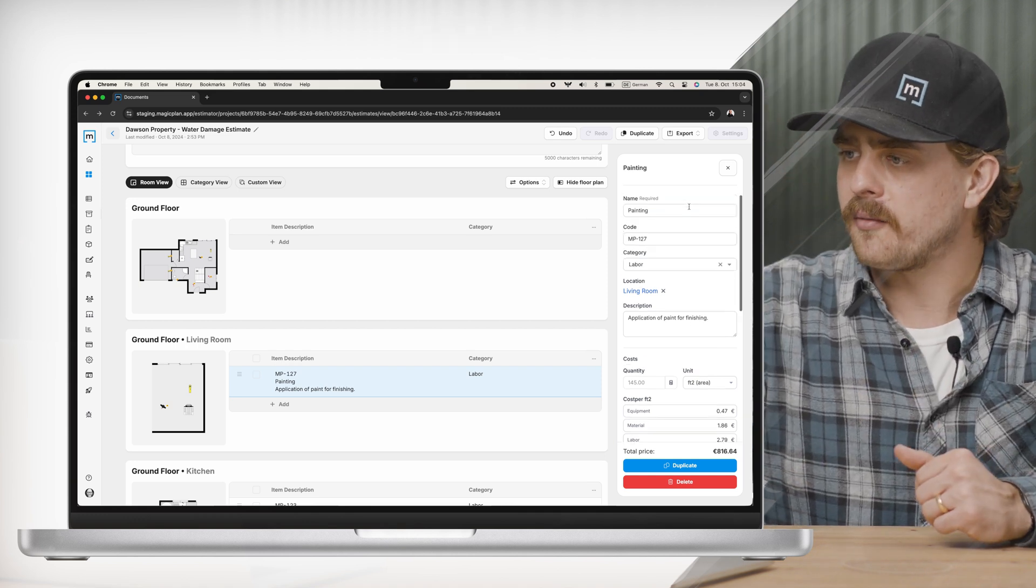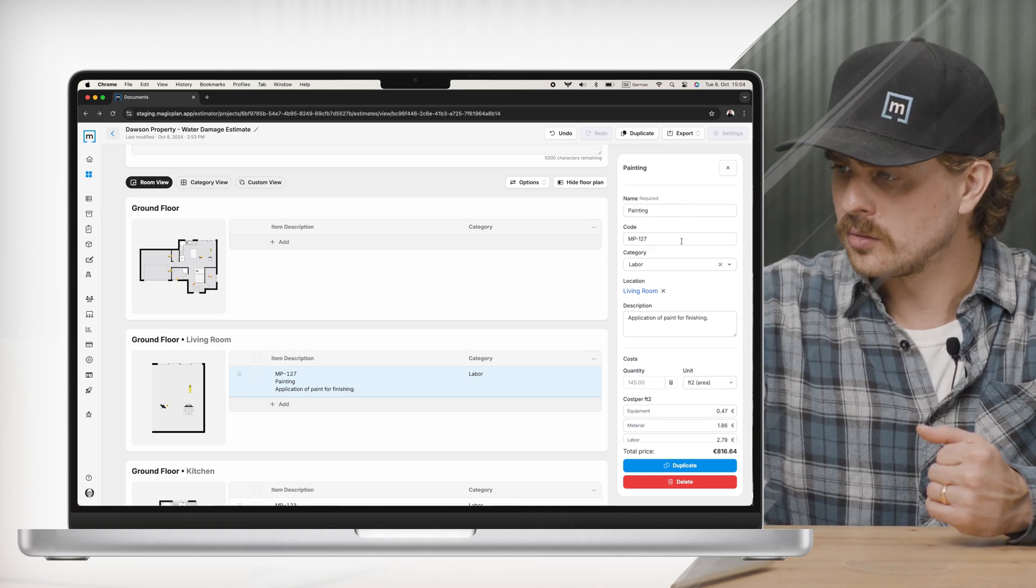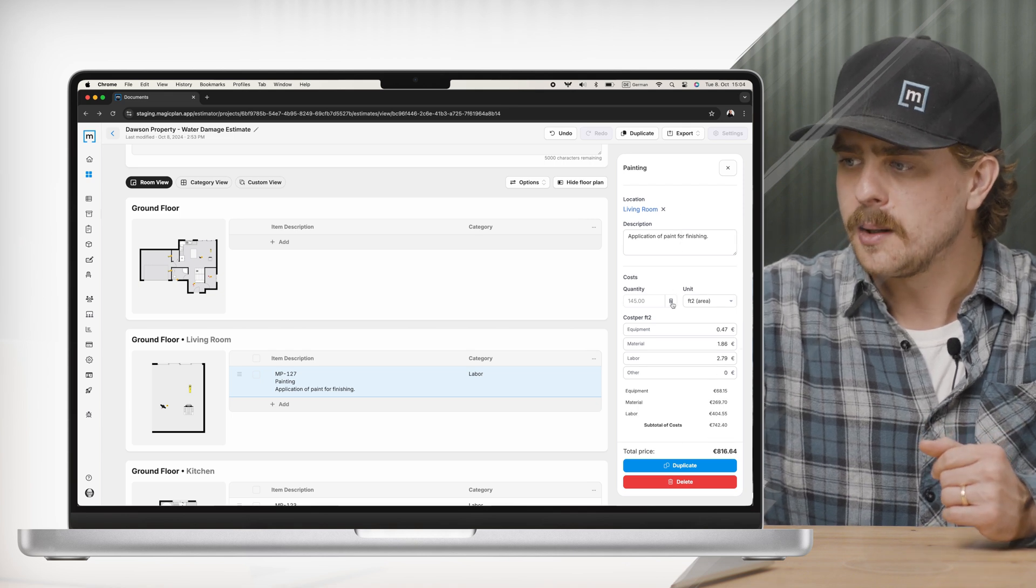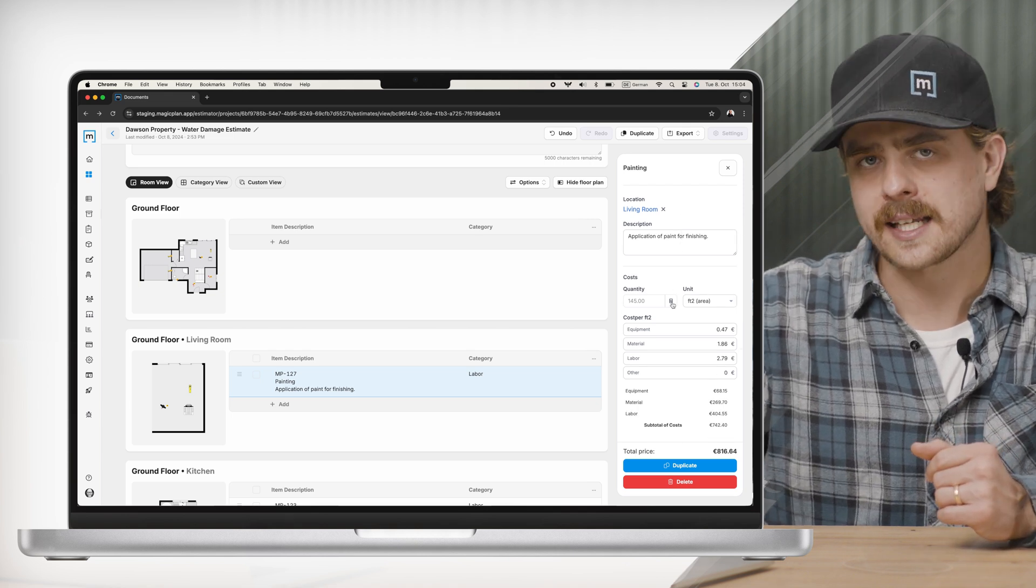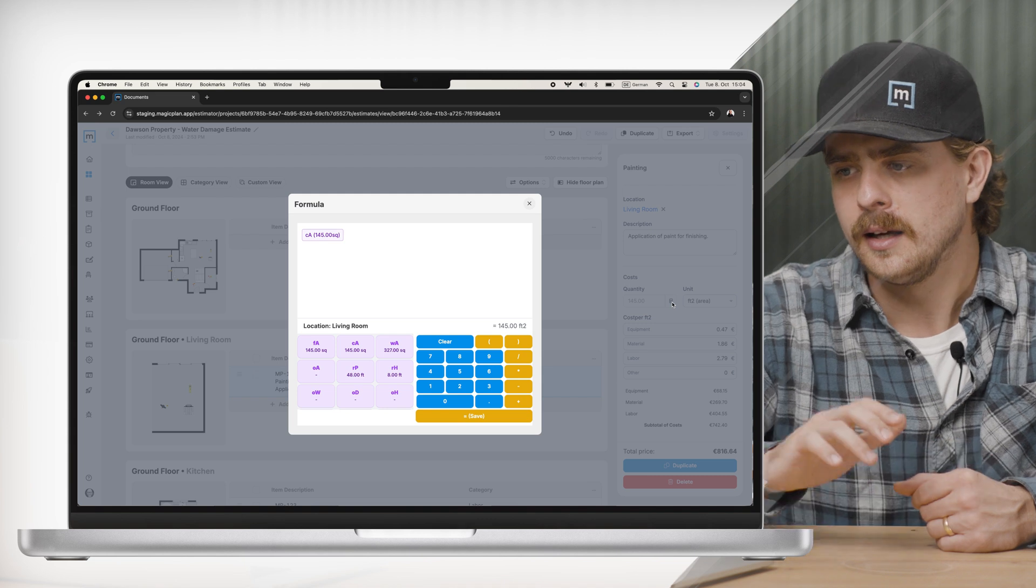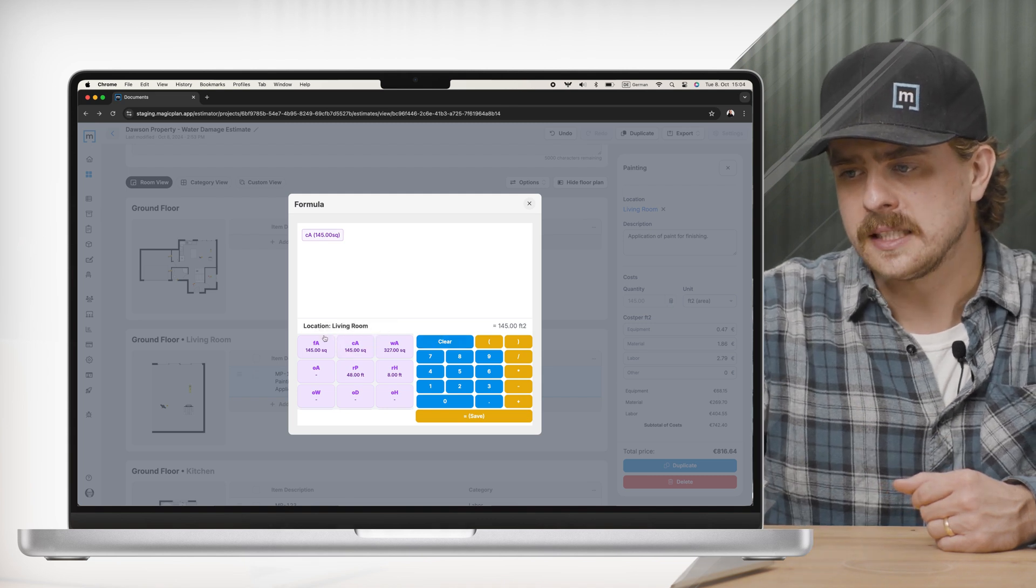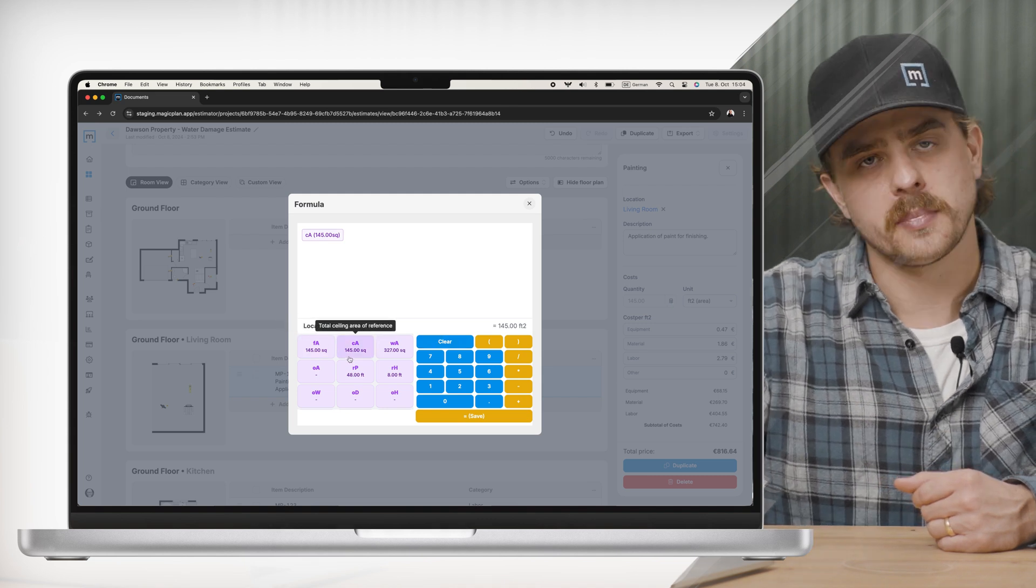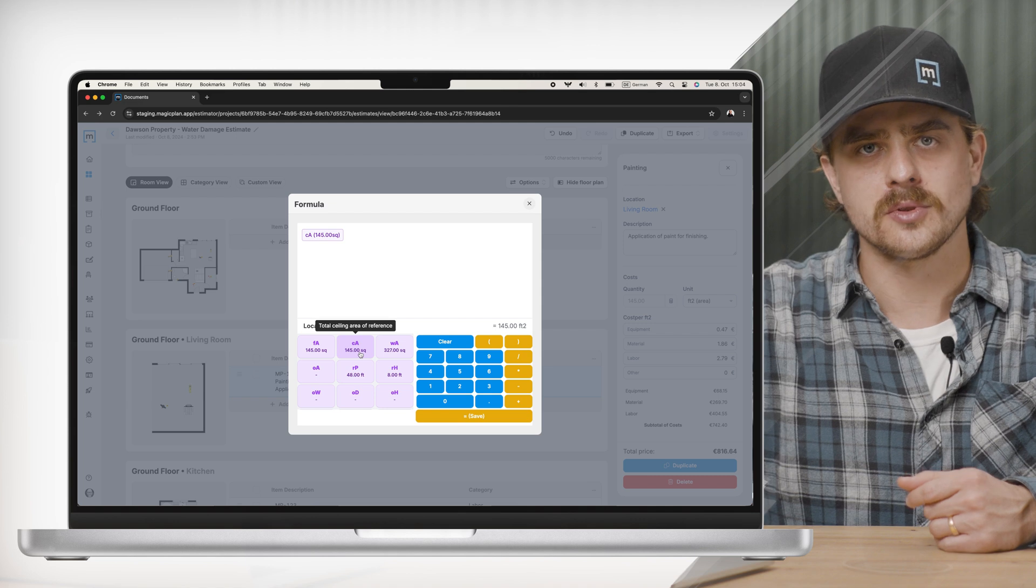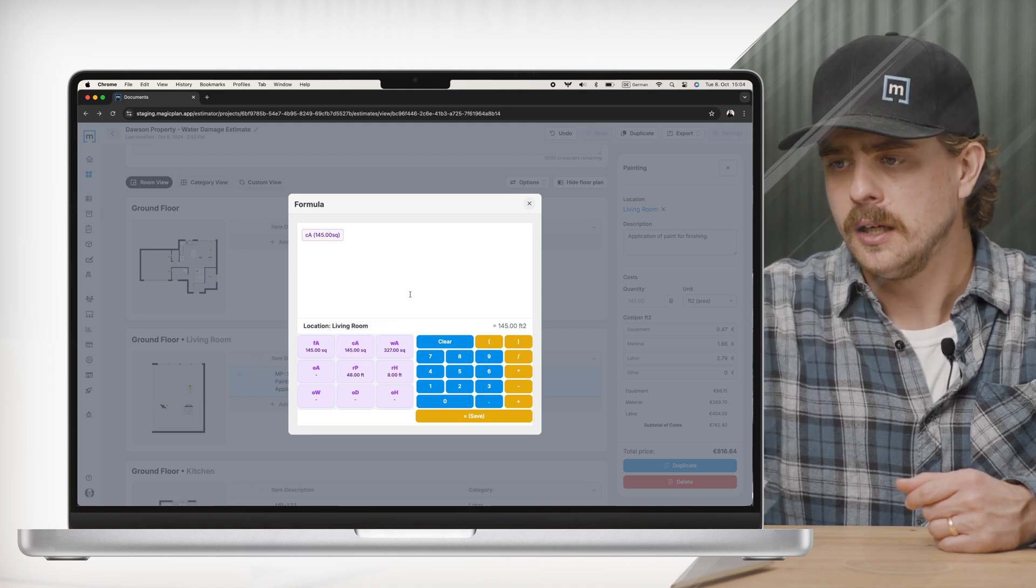We have basic things like name, internal code, categories, descriptions, etc. But I want to highlight this calculator option here. This gives me a bunch of preset variables based on my floor plan that I can use to make calculations based off of.